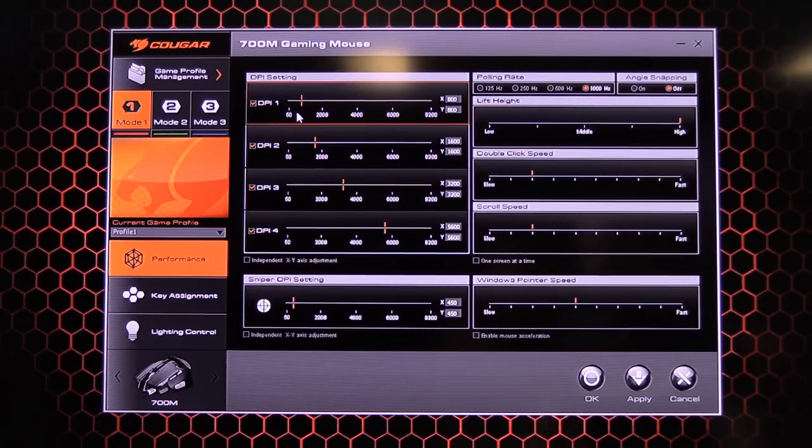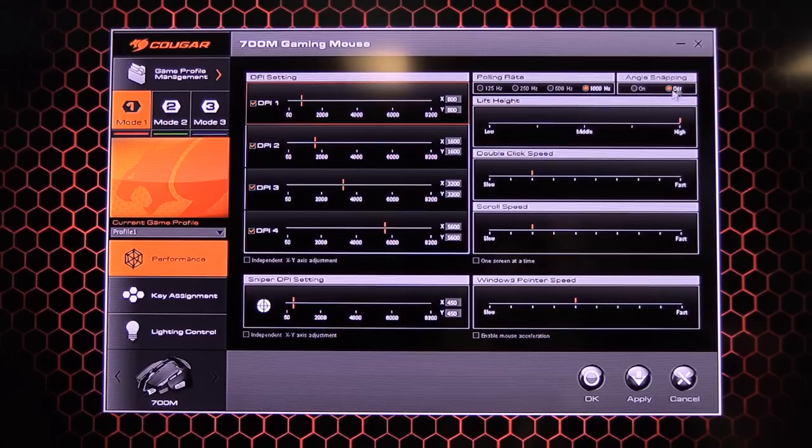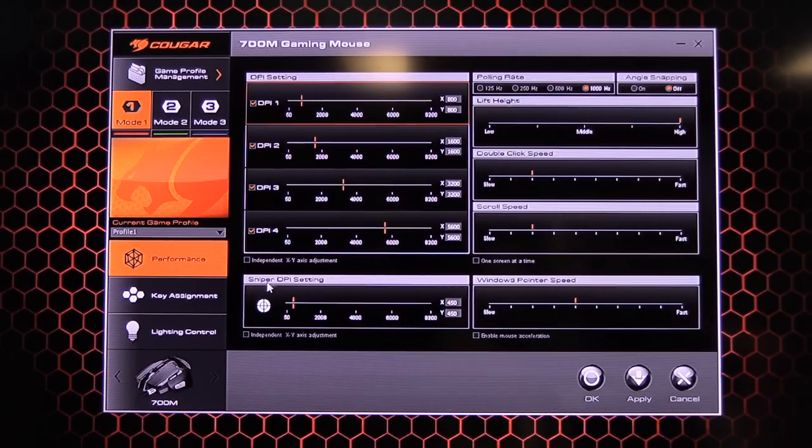And let's have a look down below. So we've got performance mode. So performance mode is everything with your DPI, your polling rate, your angle snapping, sensitivity, double click speed and your sniper setting.